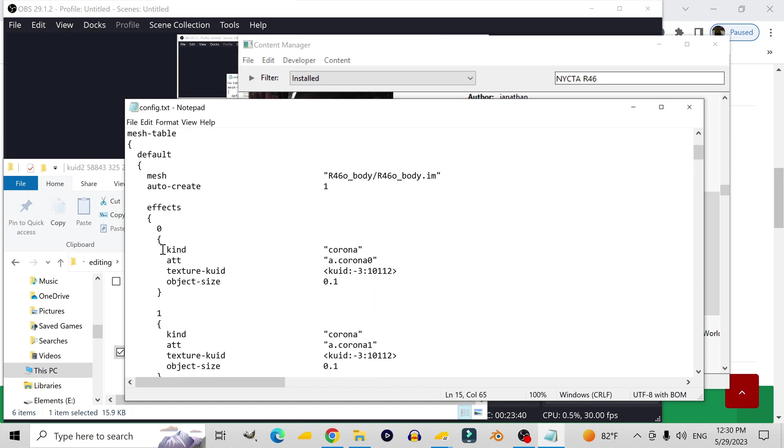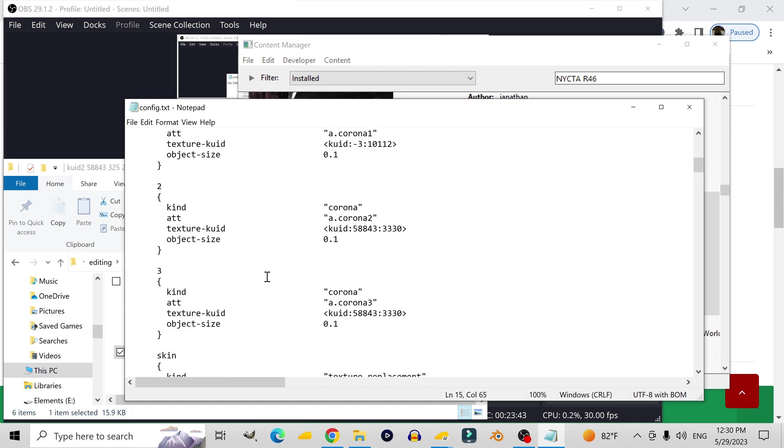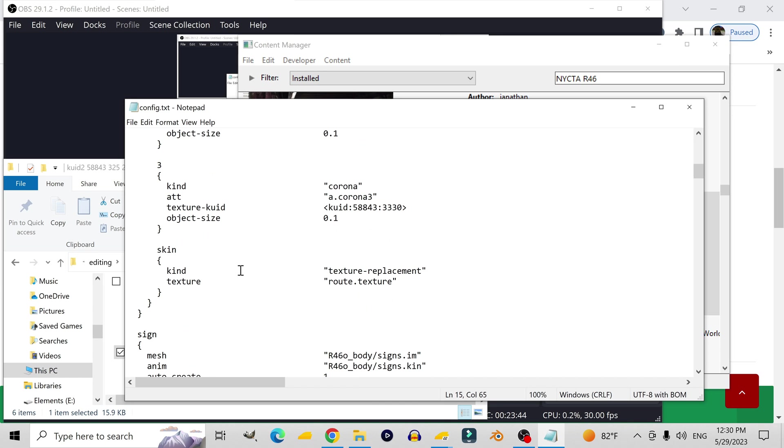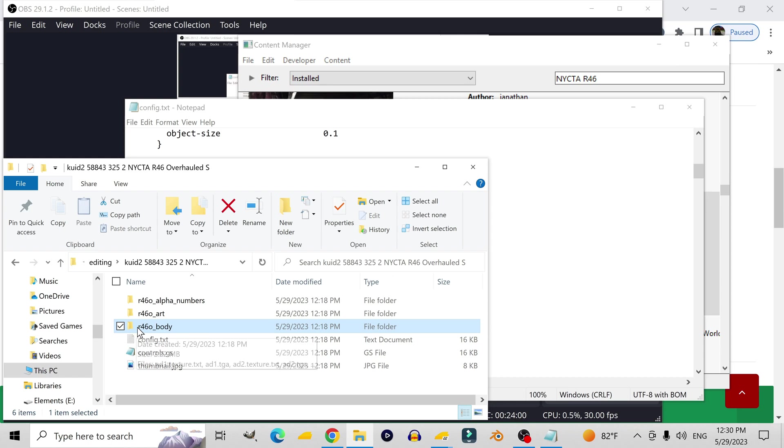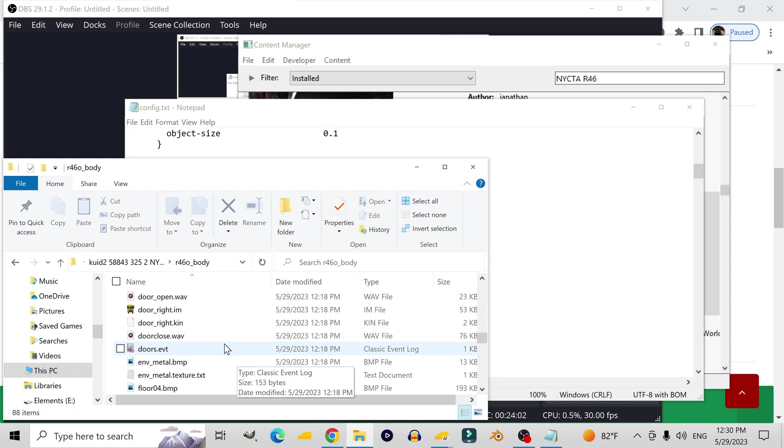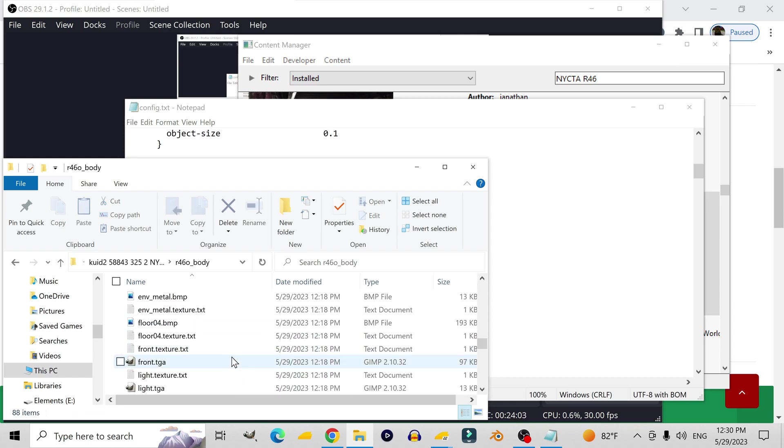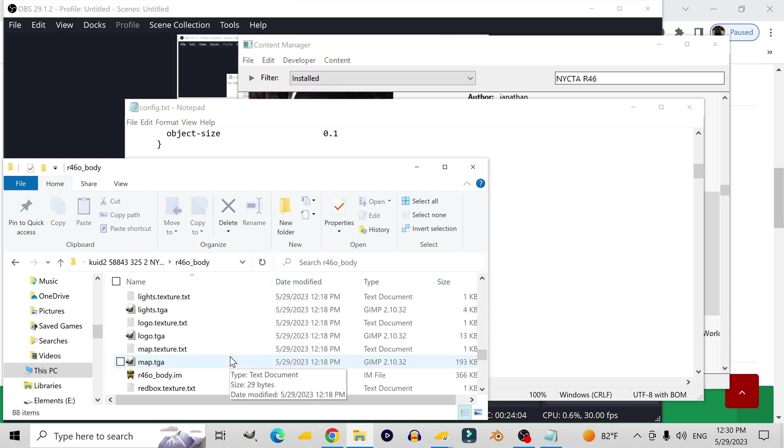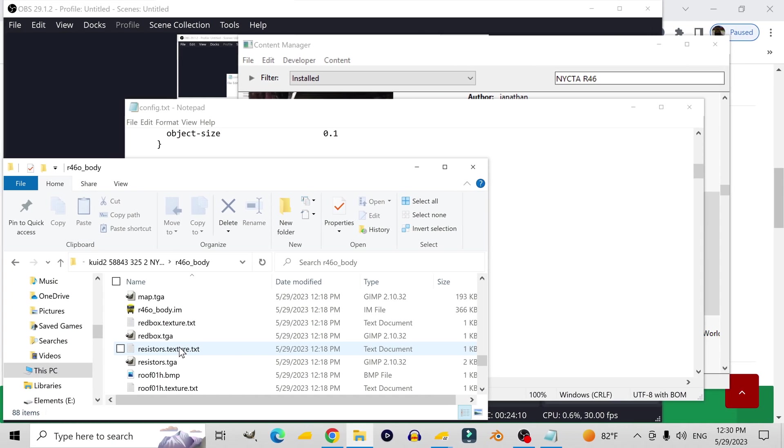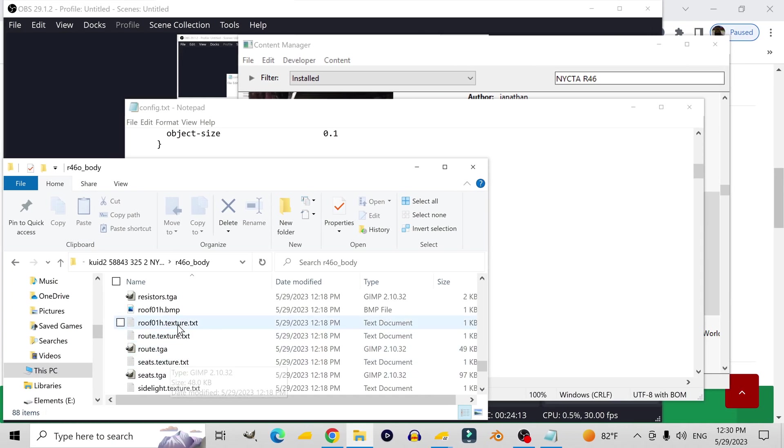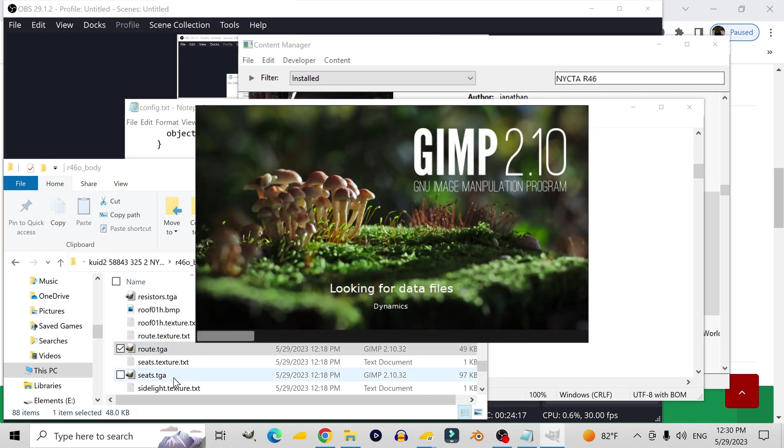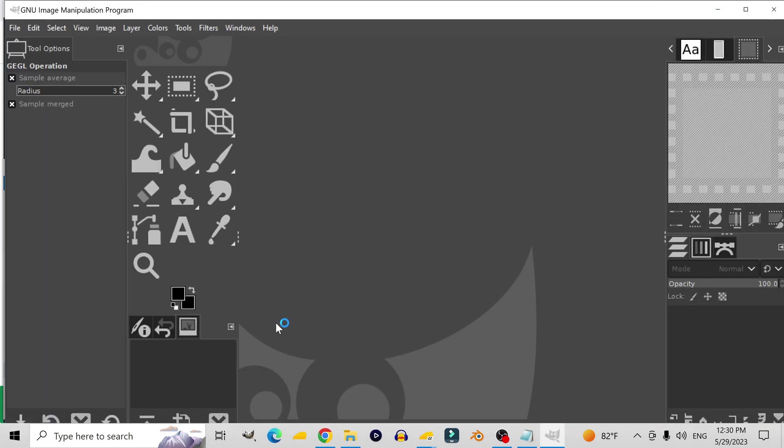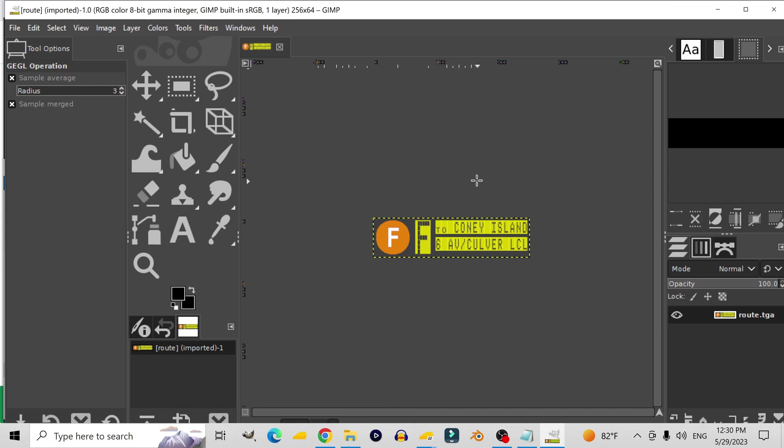Now in the list of effects, first it has all of the coronas that appear on the locomotive. And then on the bottom it says skin and it says kind texture replacement. Texture root.texture. What that tells the game, I'm thinking, is everything that's assigned to the texture root.texture is replaceable. So that specific texture can be replaced with other textures. Now if we actually go over to root.texture to figure out which texture that is, it looks like that is in fact the texture for the destination signs.